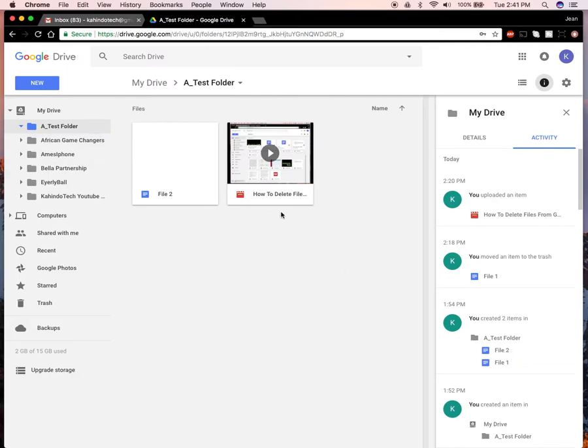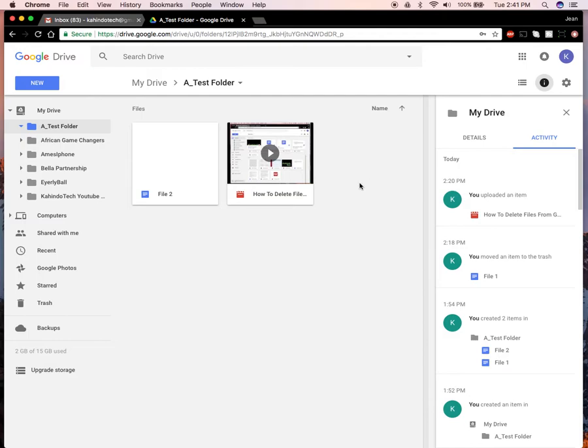These are the multiple files that I would like to download. To download them, I'll tap and hold anywhere within this area, anywhere within the folder. Just tap and hold right here.